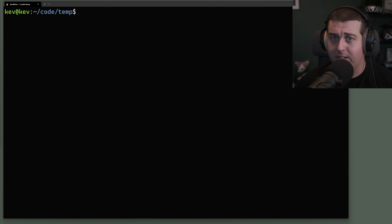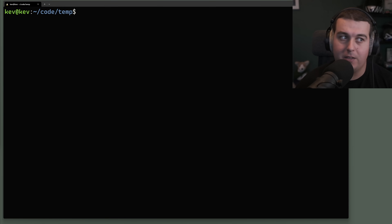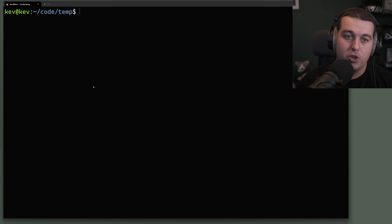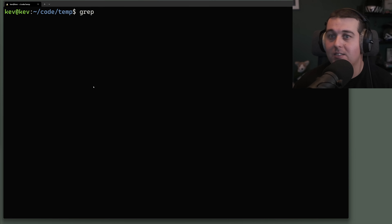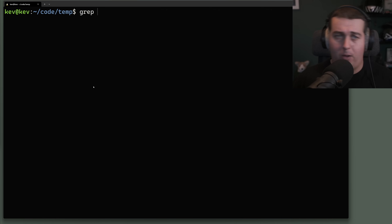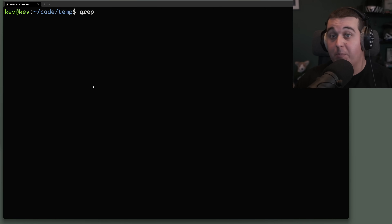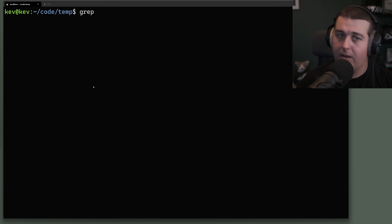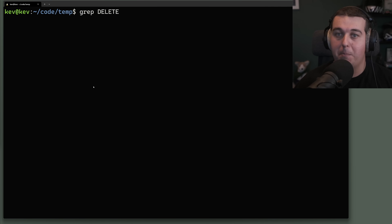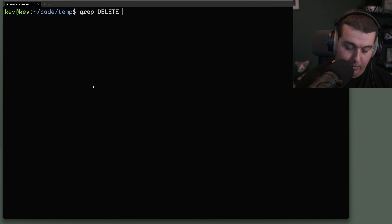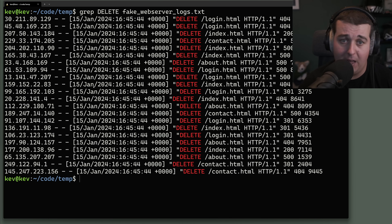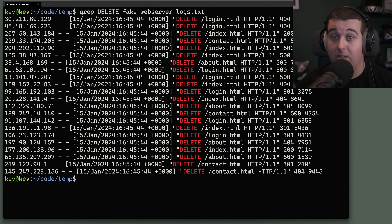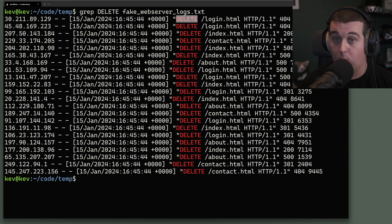grep is a super popular Unix command line utility for searching plain text in files. You use grep with a pattern or word you want to search for and a file to search in. In this case we're looking at some fake web server logs, searching for the DELETE method, and grep is going to print out each and every line that has the word DELETE in it — all uppercase.